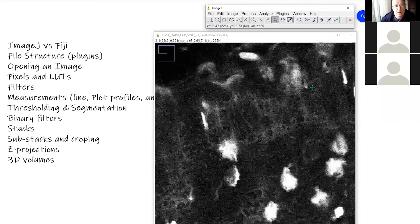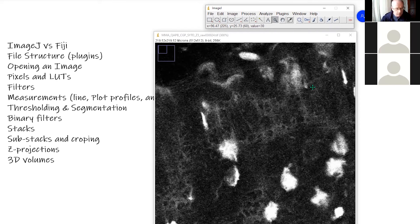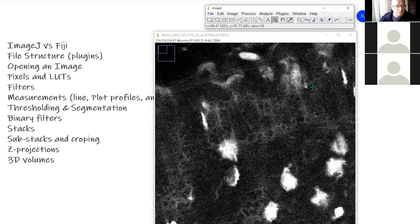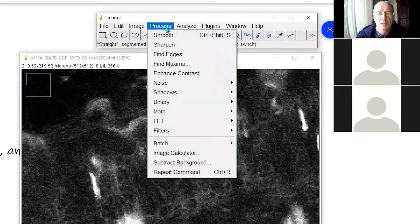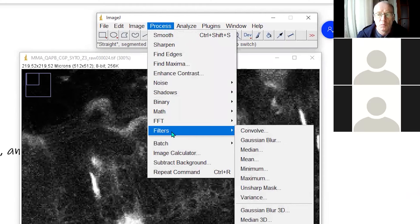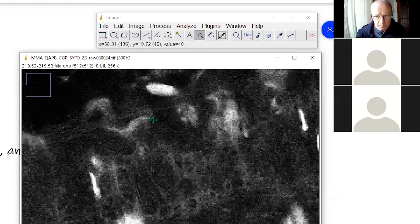I'm going to go back to just a regular gray lookup table. And now we'll look at some filters. Are there any questions so far at this point? I'll just stop for a second. Okay, nothing in the chat box. So, filters, you'll find them up here. We've got sharpen, find edges. Down here, we have a few more. Gaussian blur, median, mean, minimum, and so on. When might we use these? Well, let's just try them and see what happens.